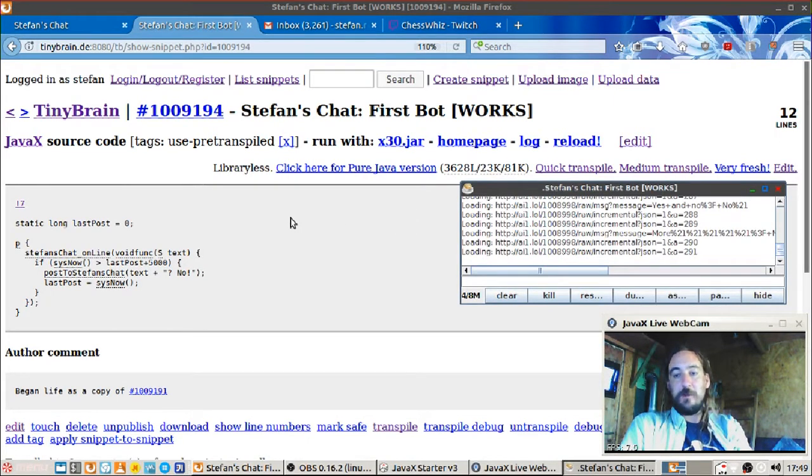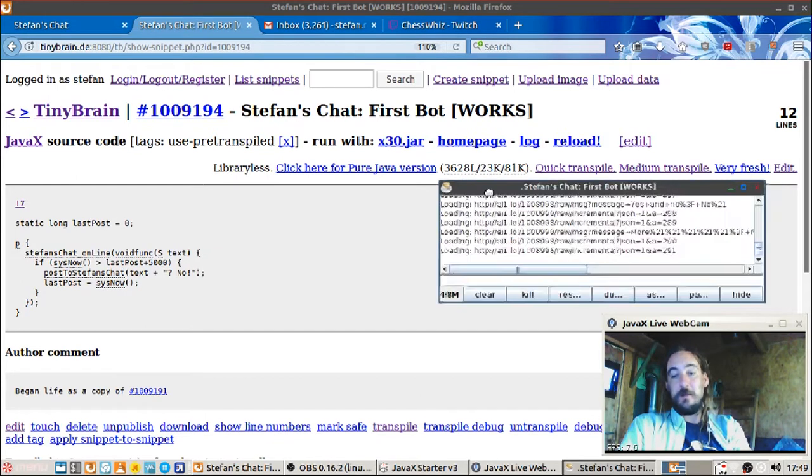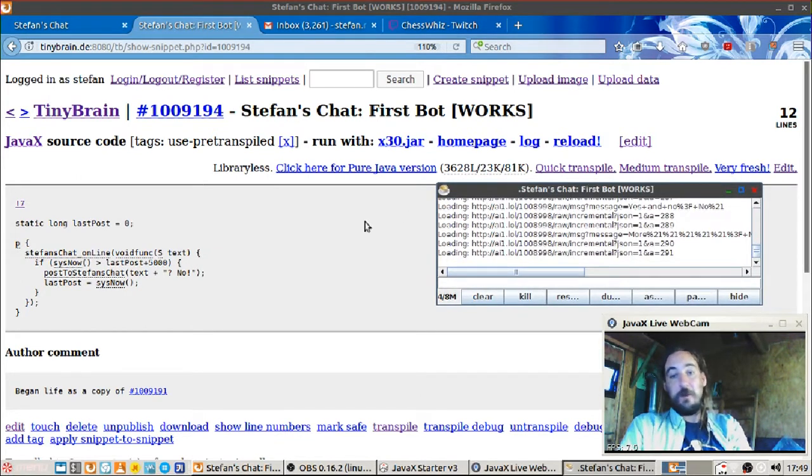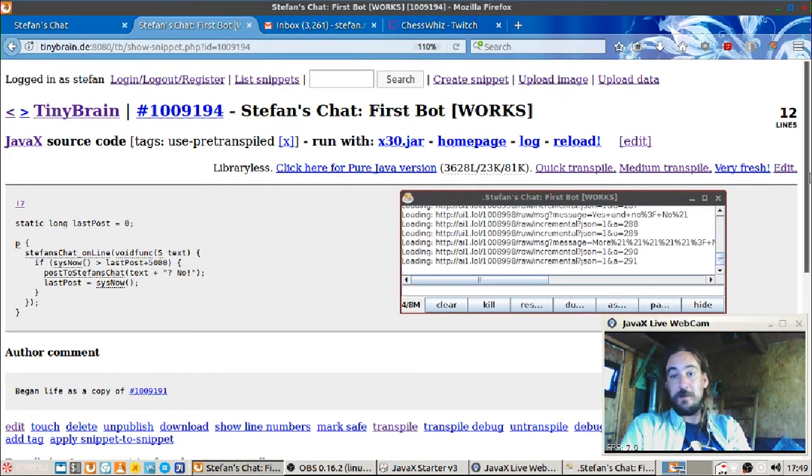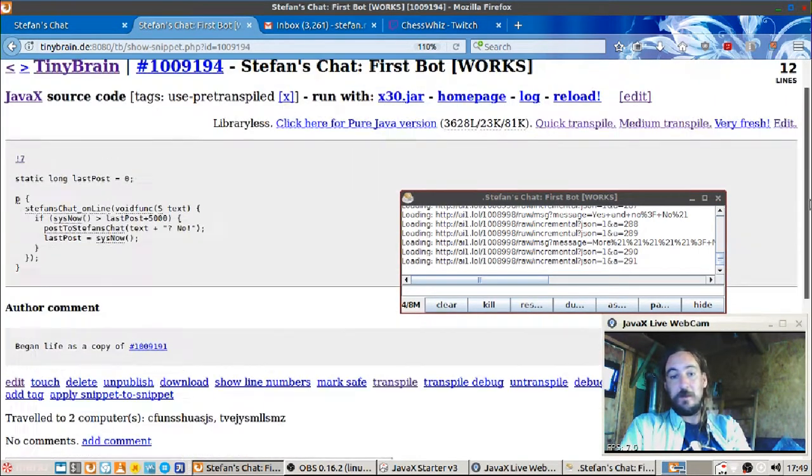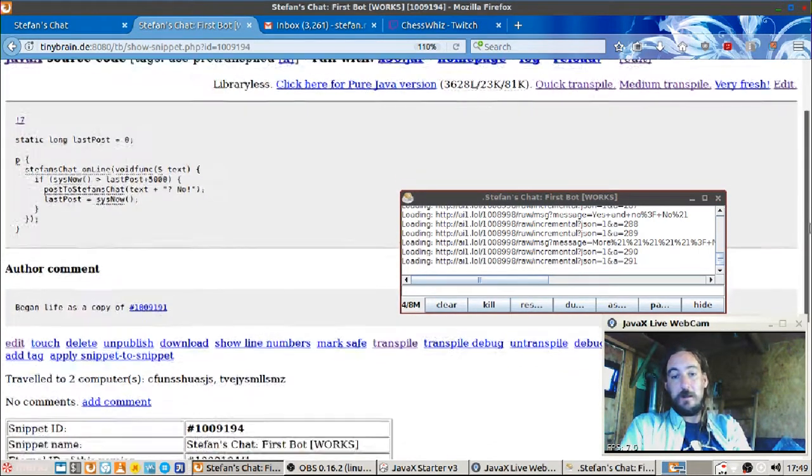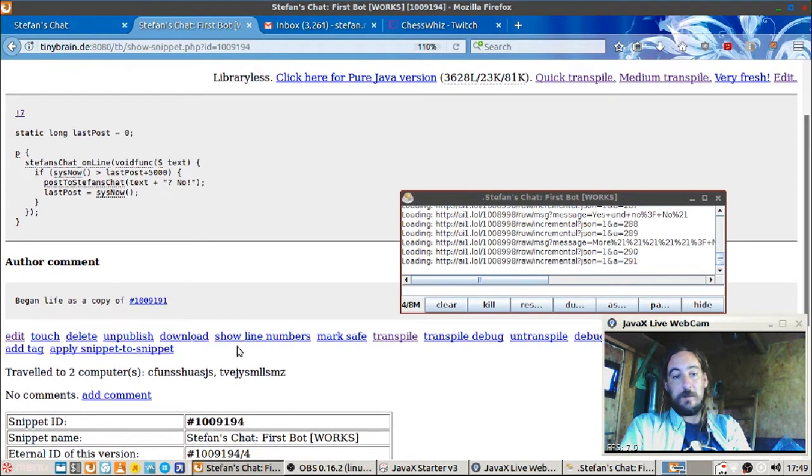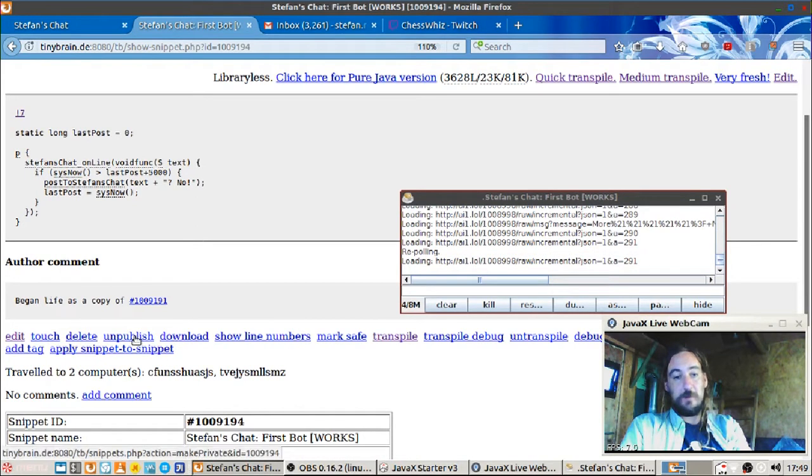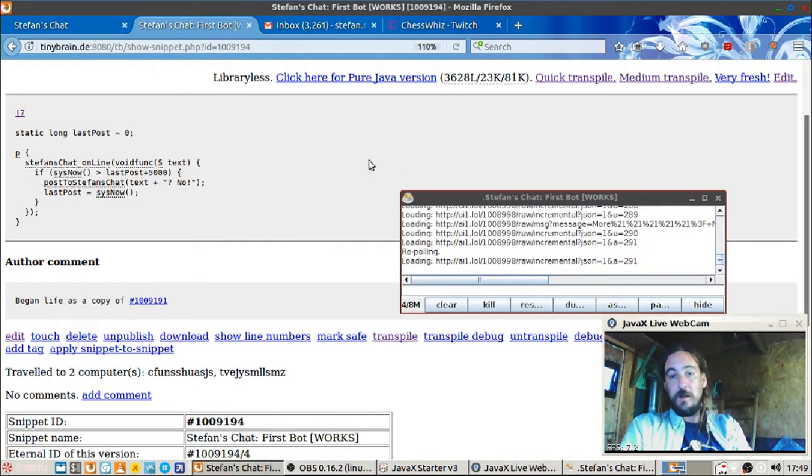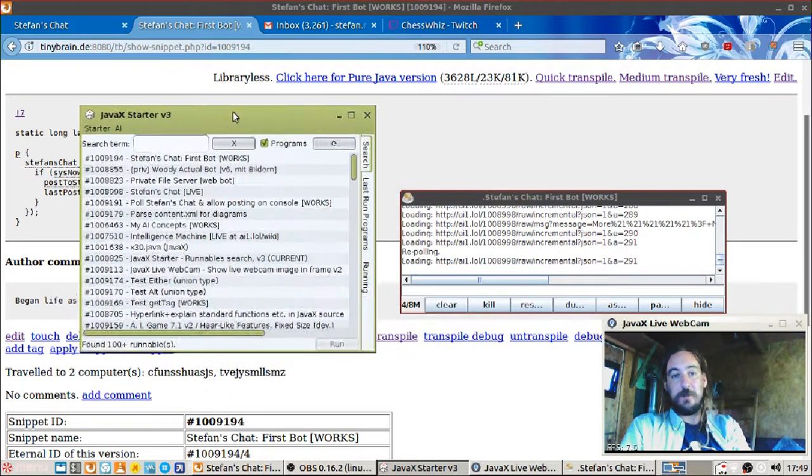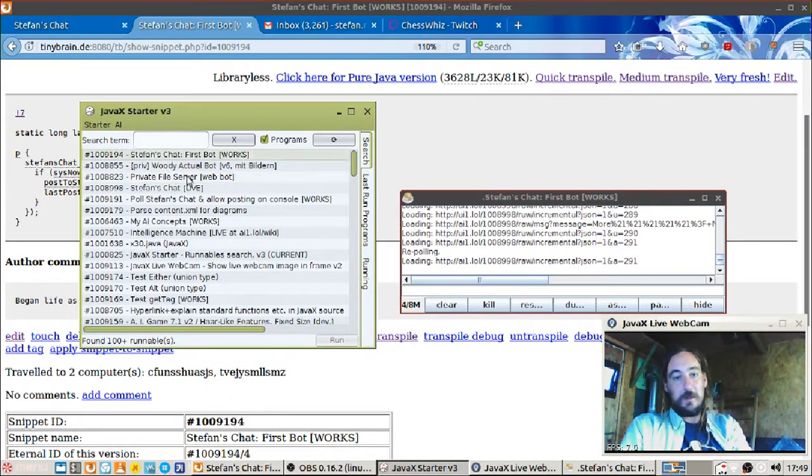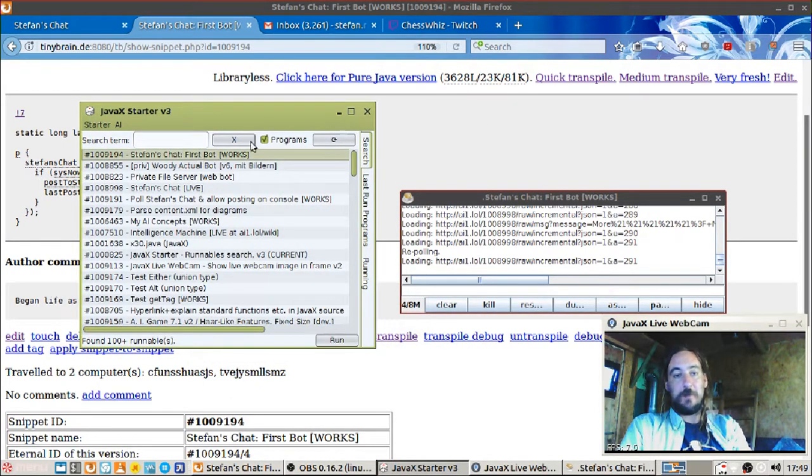Distributing Java programs to other people is a pain in various body parts. Distributing JavaX is trivial. If you make it public, which is the default - you can also say unpublic on publish here - but if it's public it appears on people's lists in the starter here just on the top. So the bot I just made appears here.